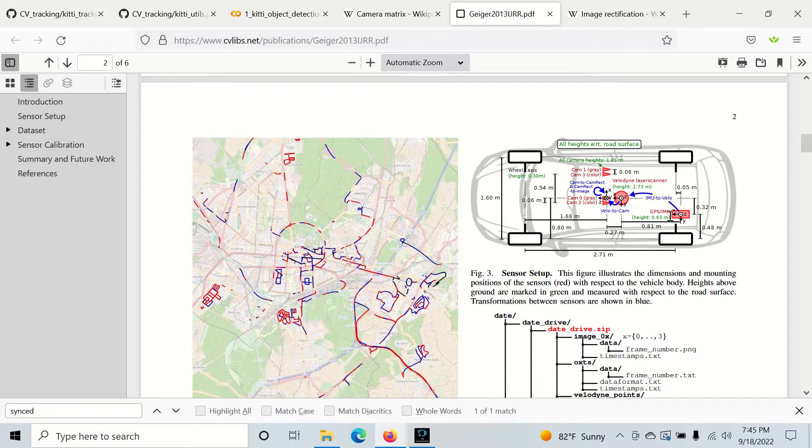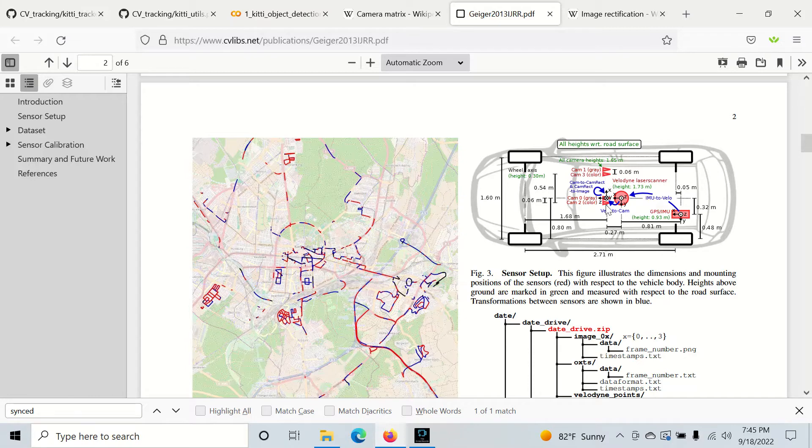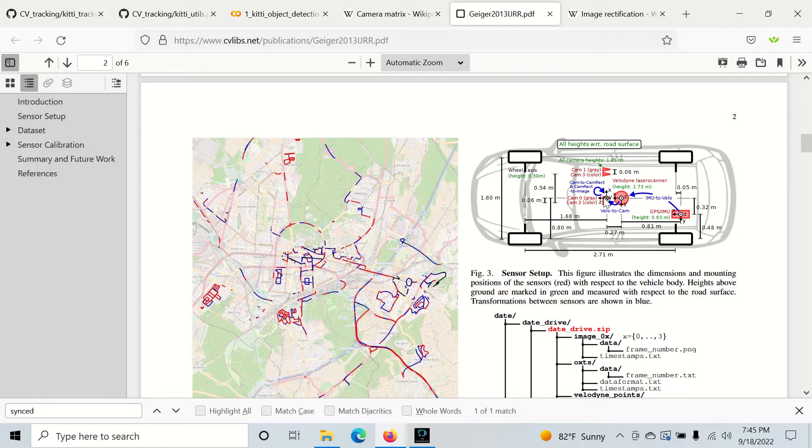We can see right here in this diagram of the KITTI Ego Vehicle, we have these four cameras right here. We want to translate everything from this Velodyne scanner to camera zero to camera two, and then finally to the camera two image plane.